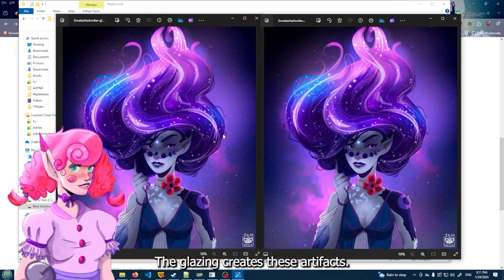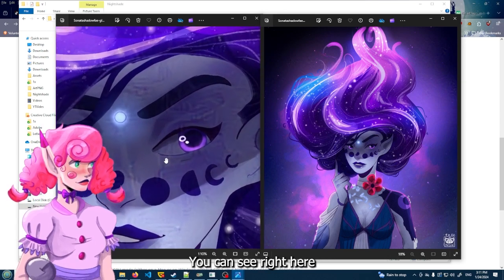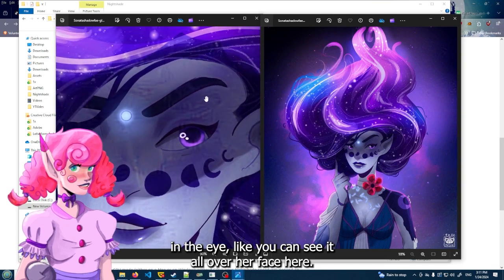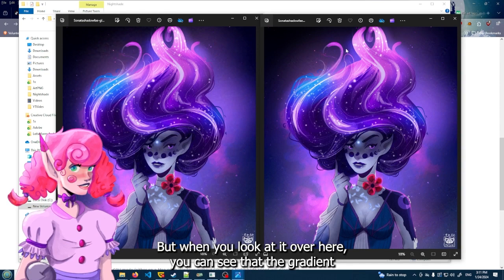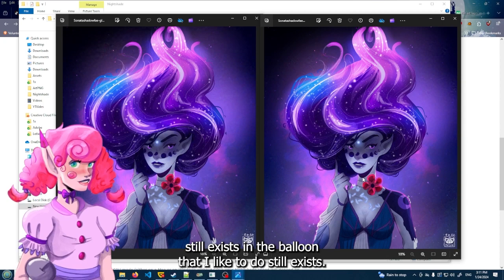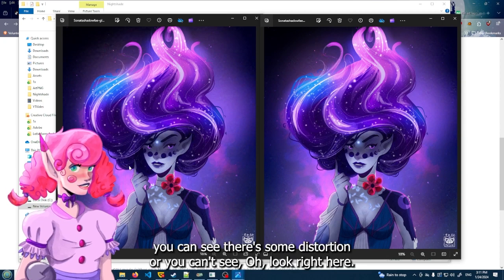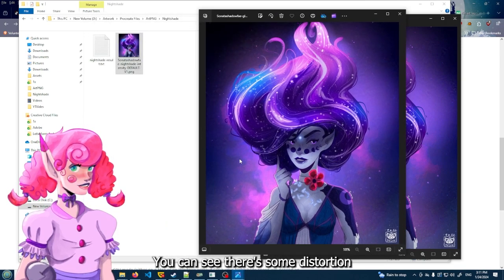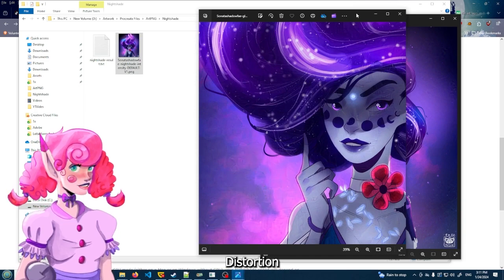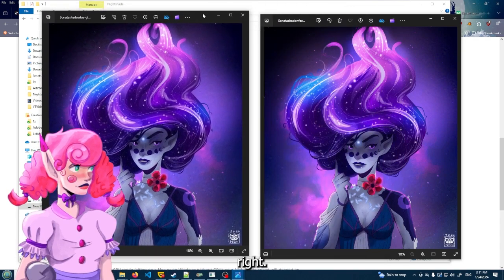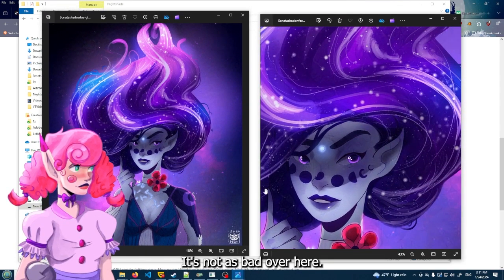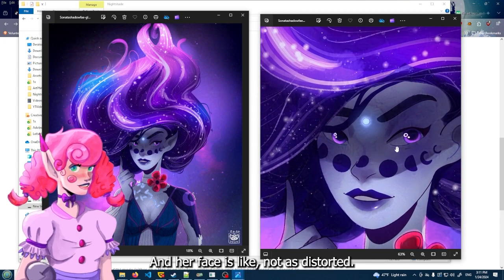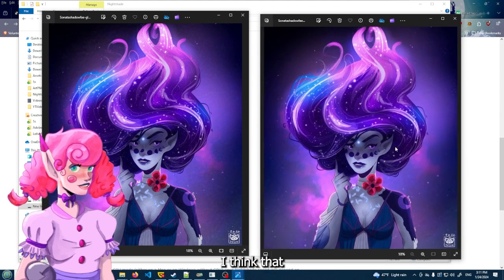Nightshade overall looks better than the glazing. The glazing creates these artifacts. You can see right here in the eye. Like you can see it all over her face here. But when you look at over here, you can see that the gradient still exists and the bloom that I like to do still exists. Like right over here you can see there's some distortion. You can see there's some distortion right there. It's not as bad over here, and her face is not as distorted.